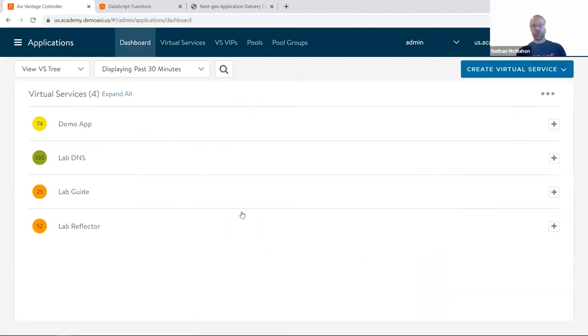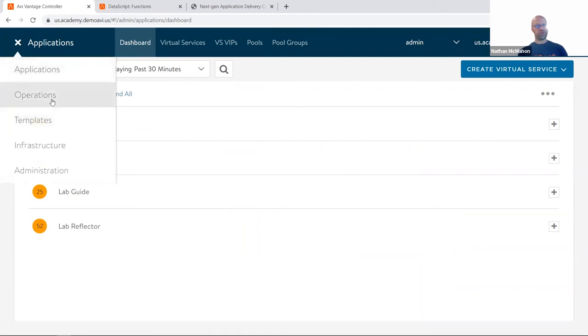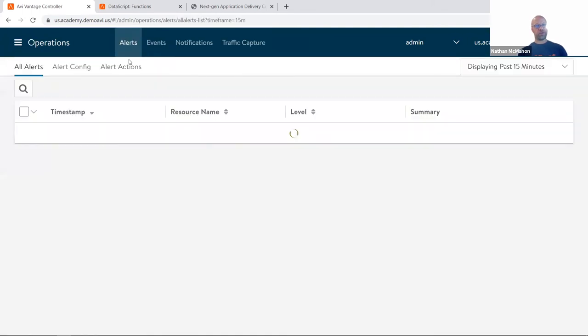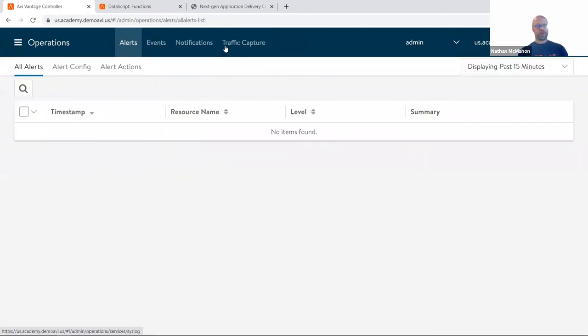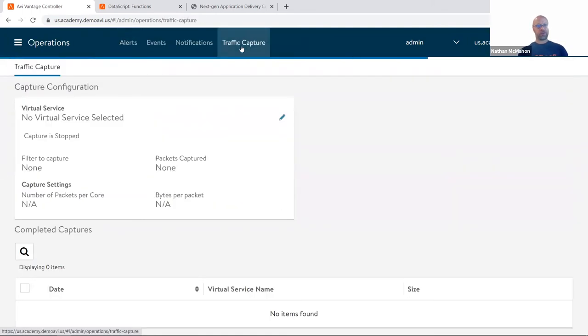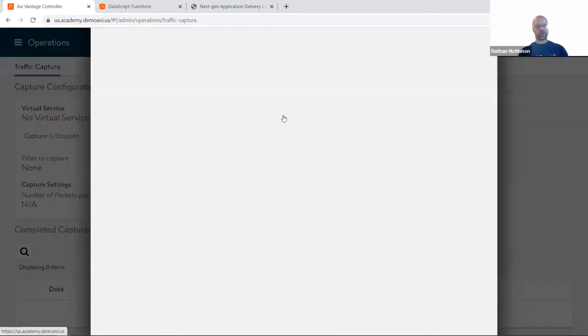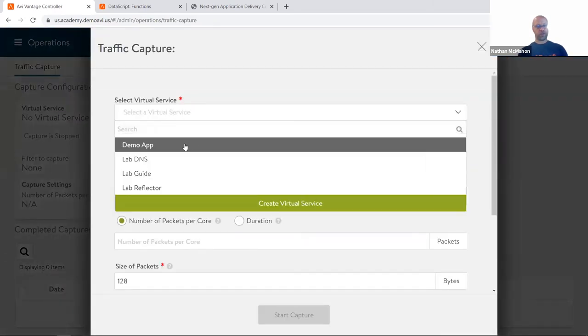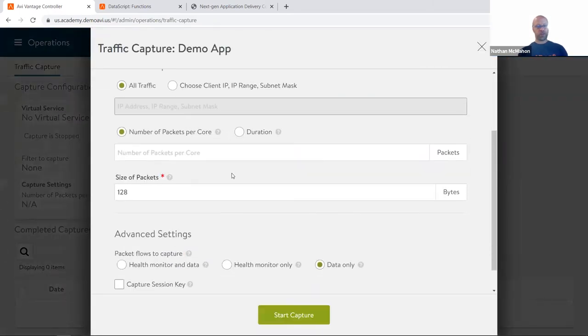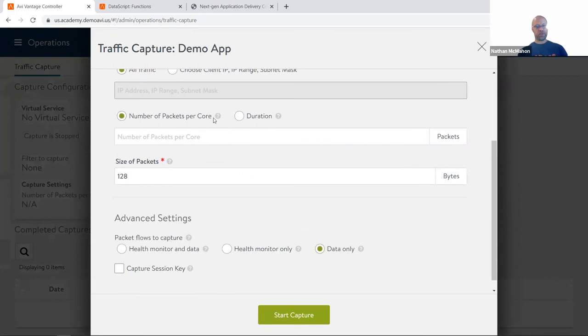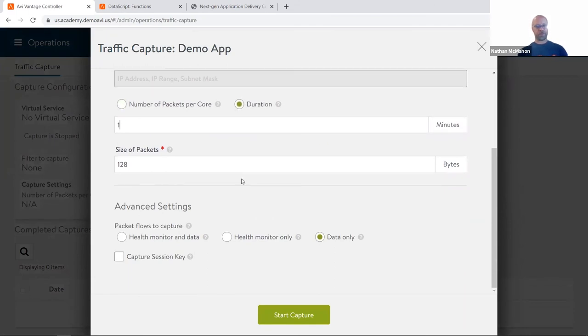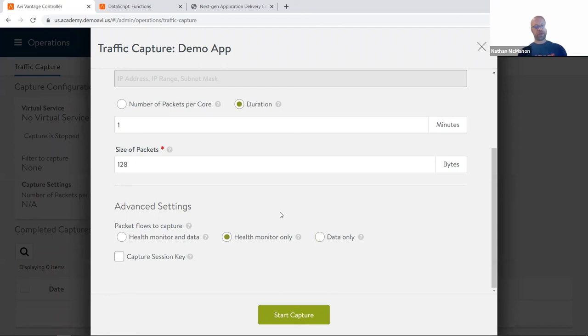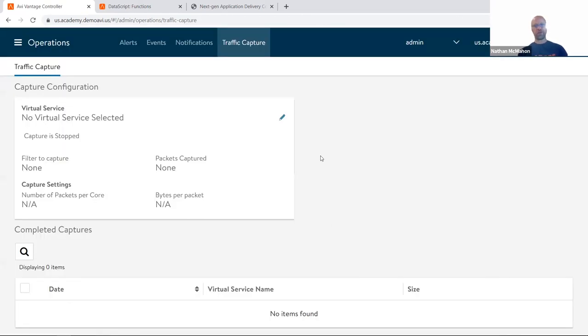Pretty simple, pretty straightforward. Of course, you always do have the tried and true operations—traffic capture. And then you could start a new traffic capture, select which virtual service you're looking for, demo app, and we can select other content like how much duration—I want to run this for one minute or period of time. I want to include or exclude. In this case, I could say just show me the health monitor traffic only and exclude live traffic. And then kick that off. Just different ways of doing this.